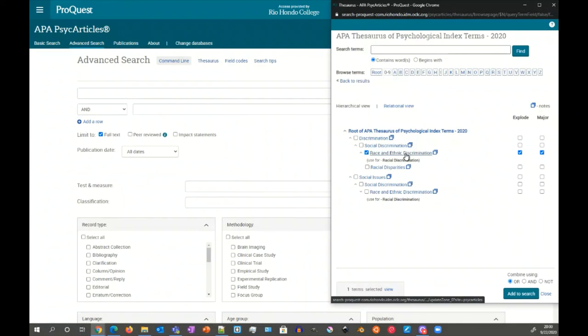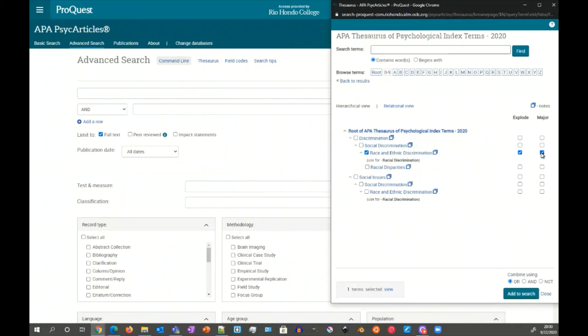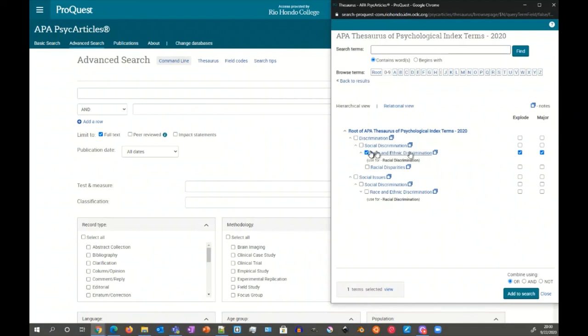Because you can imagine that an article might have multiple topic entries and that this one might be discussed, but may not be the main point of the article. By choosing major or just major, then you would just have this entry as a major topic in the article you're looking for. If you want to cover all the ground, then you can click and have both explode and major and of course the entry itself.